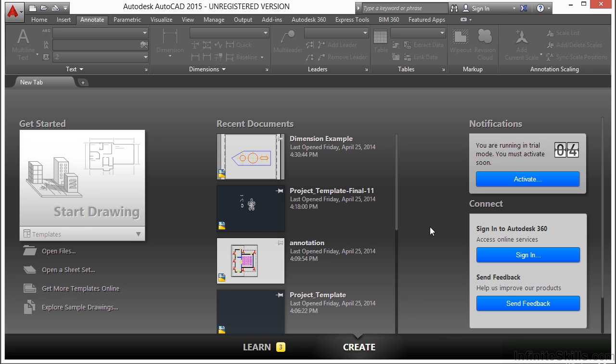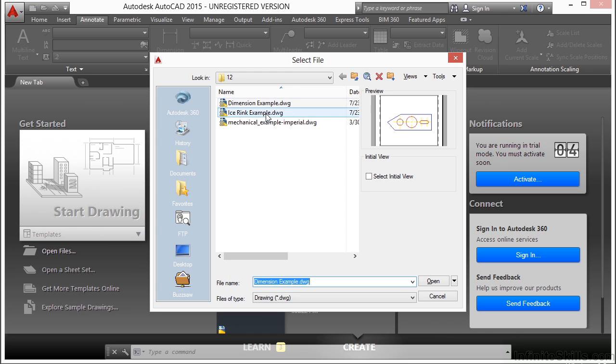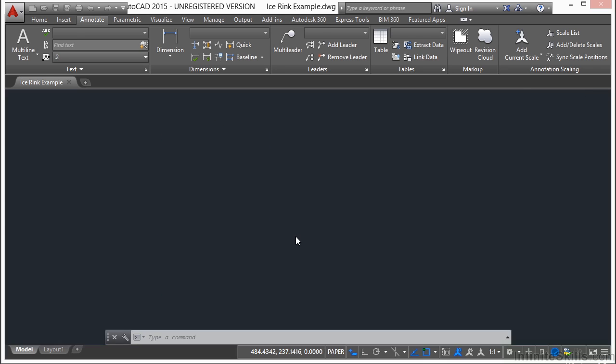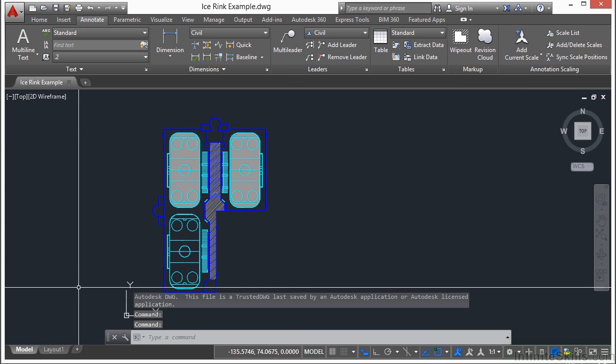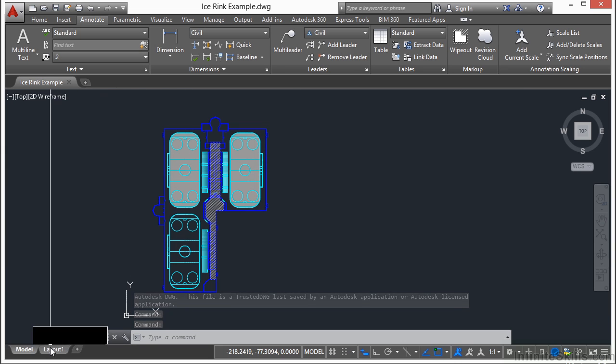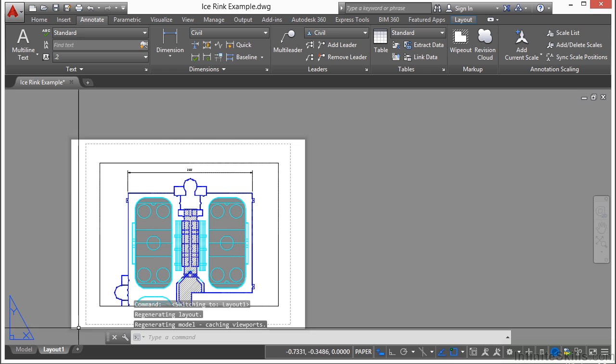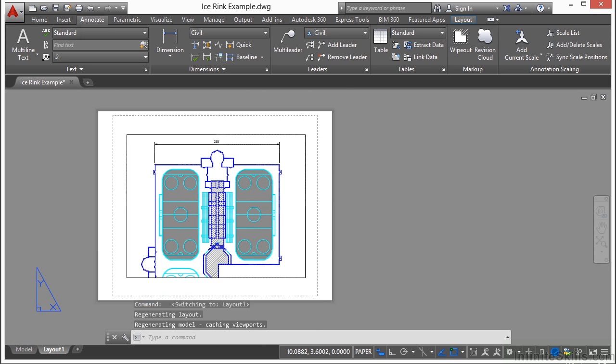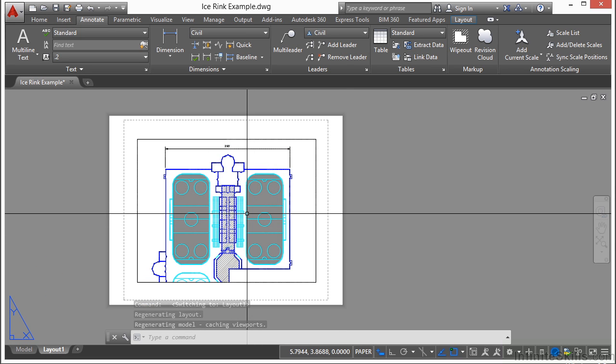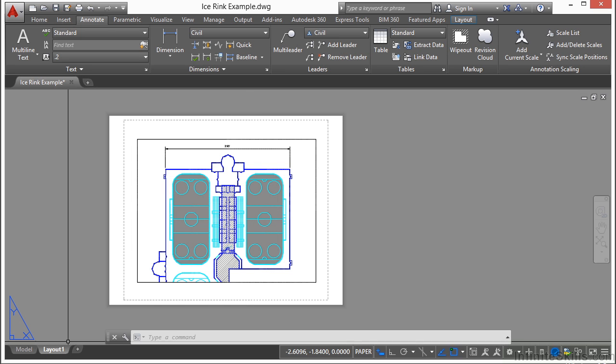Let's open up the ice rink example file. This file right now is in model space and we have one paper space tab. It only shows the top part of the ice rink. Let's create a new one.